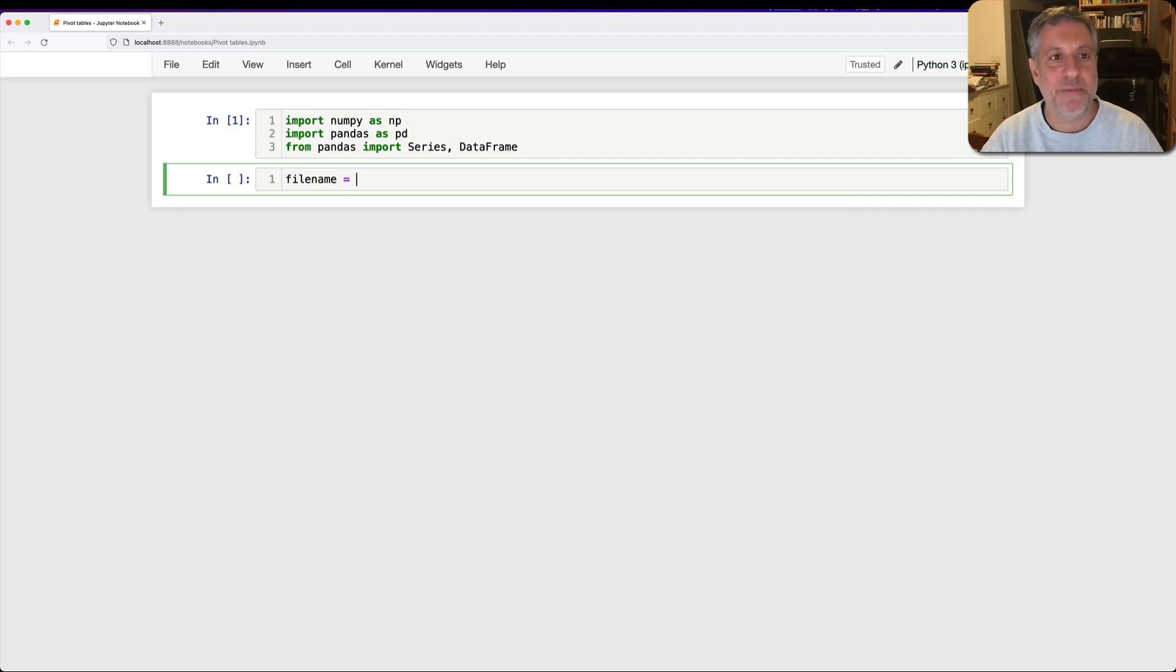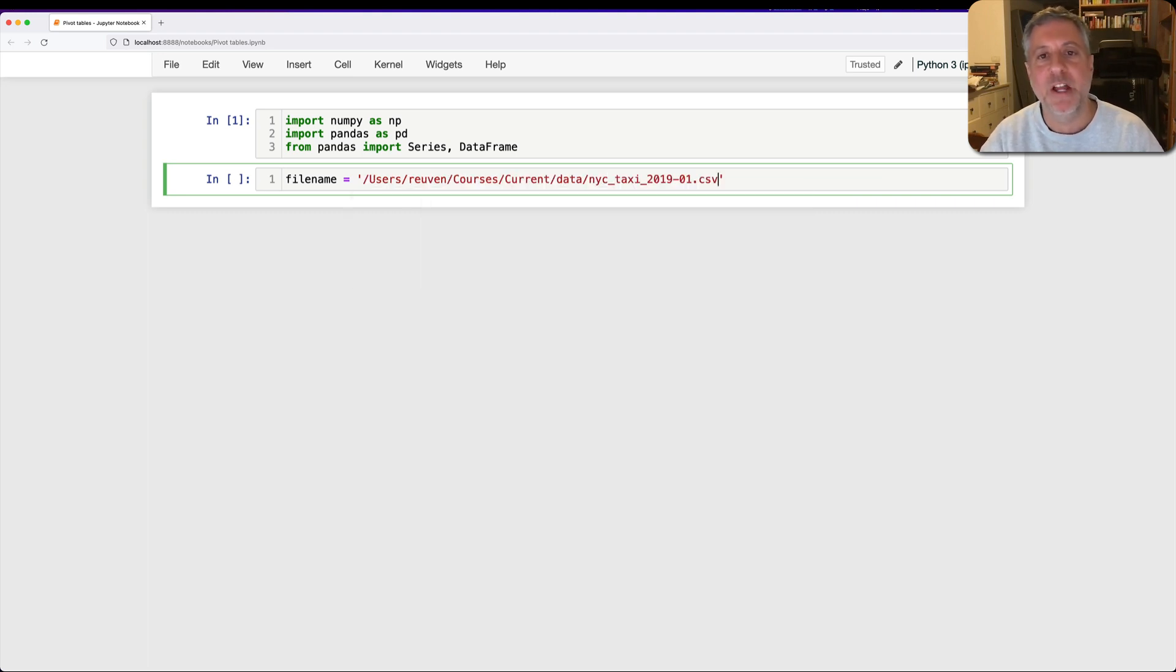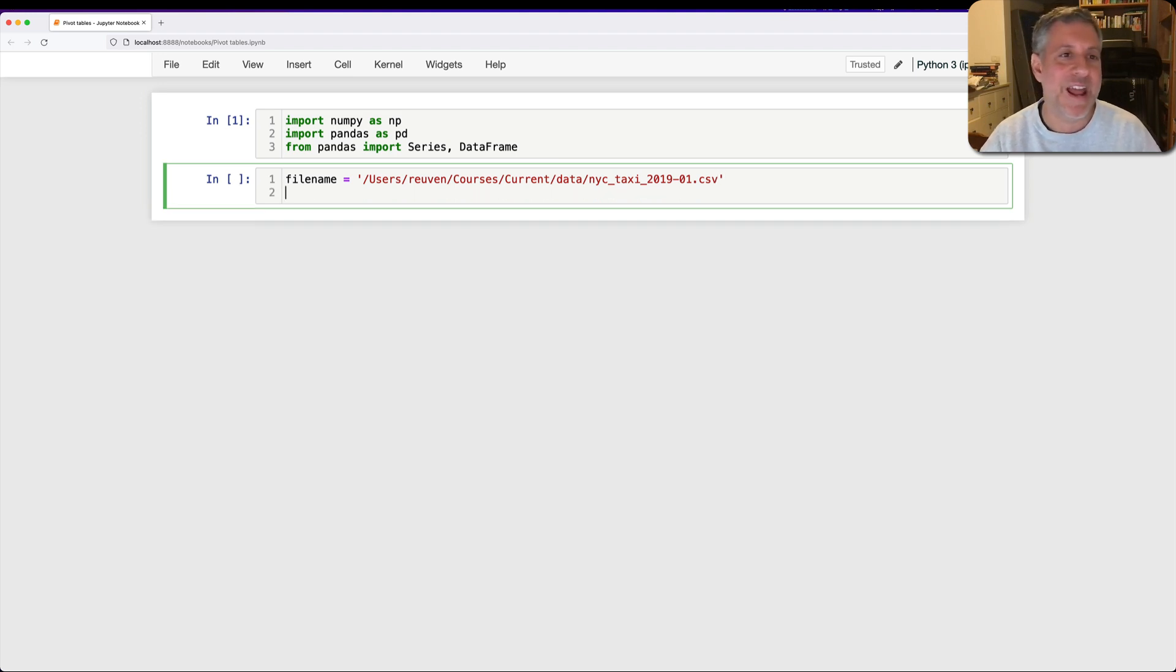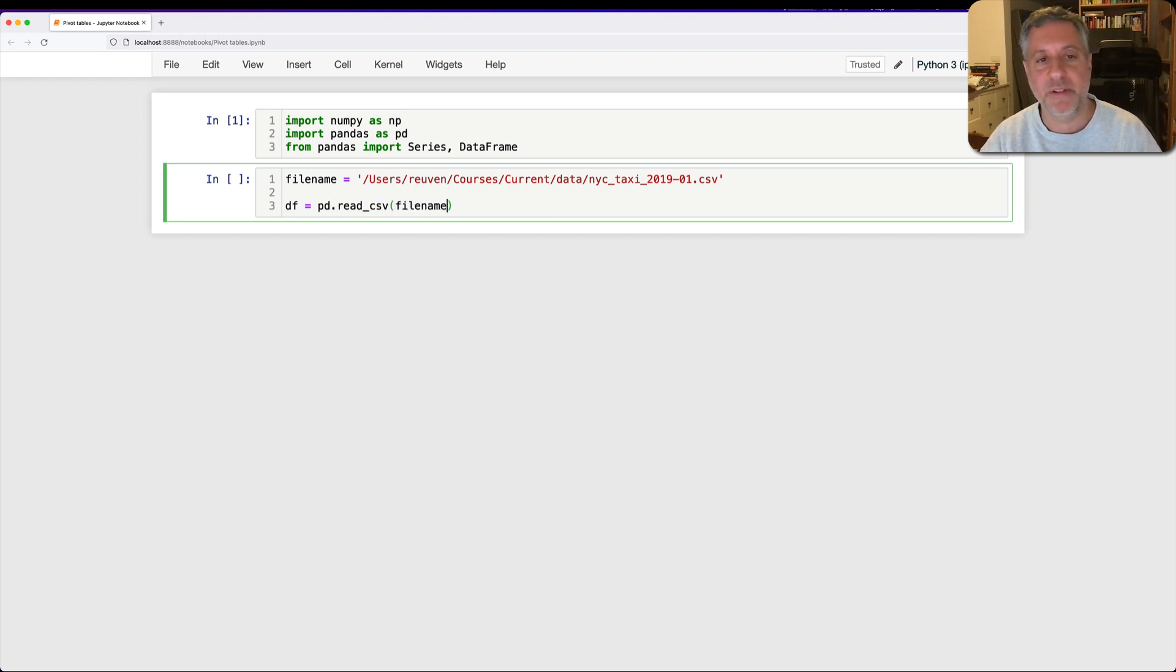So filename equals, let's do here, courses, current, data, NYC, tab, and we're going to get it from January 2019, a great year and a great month.